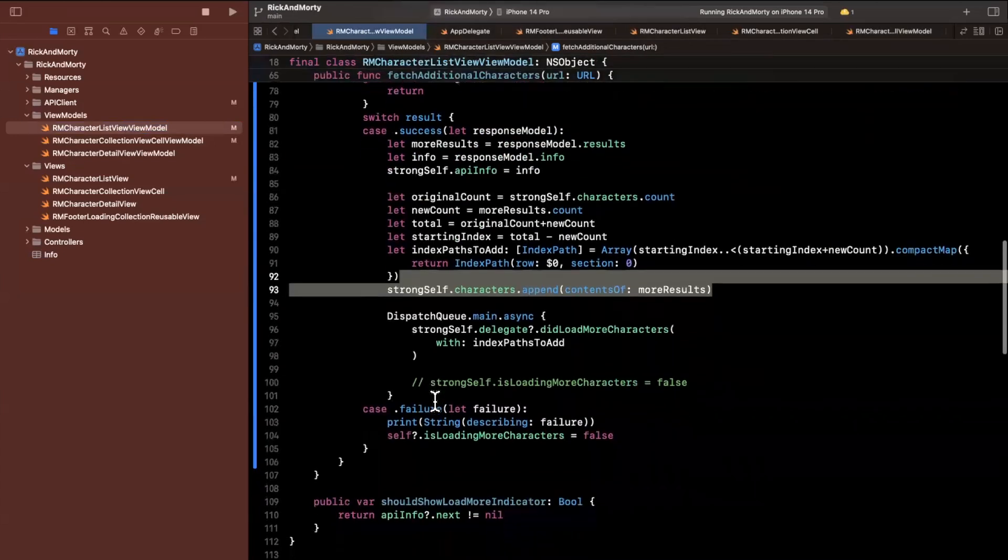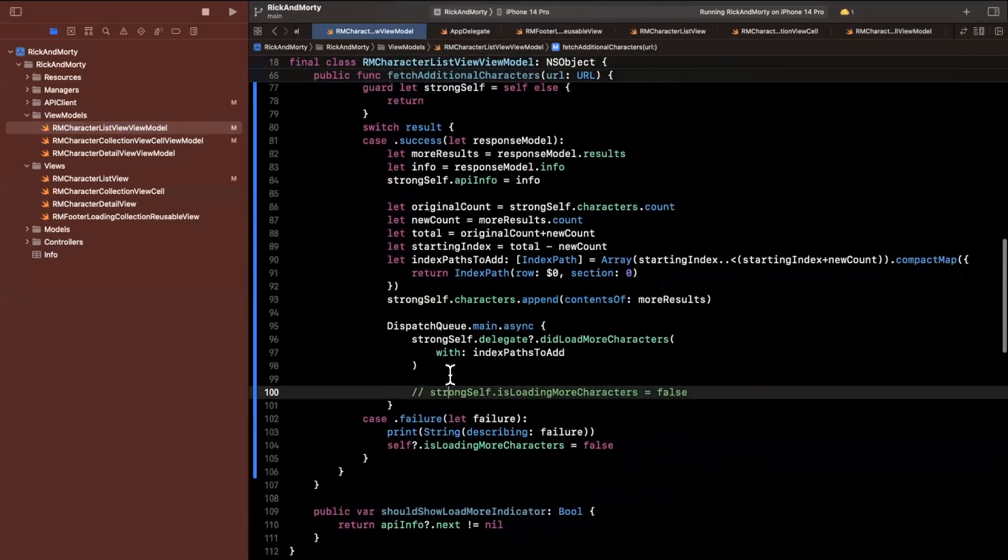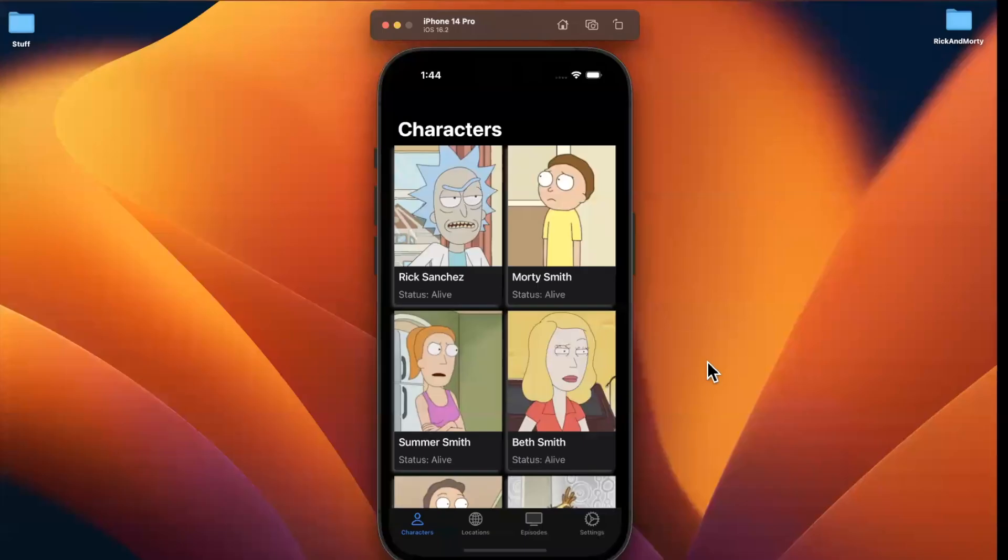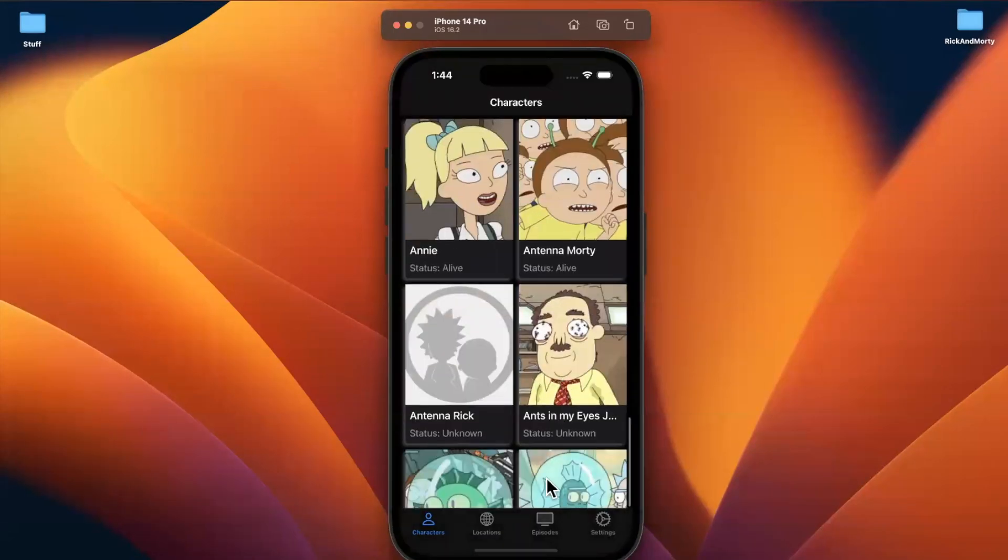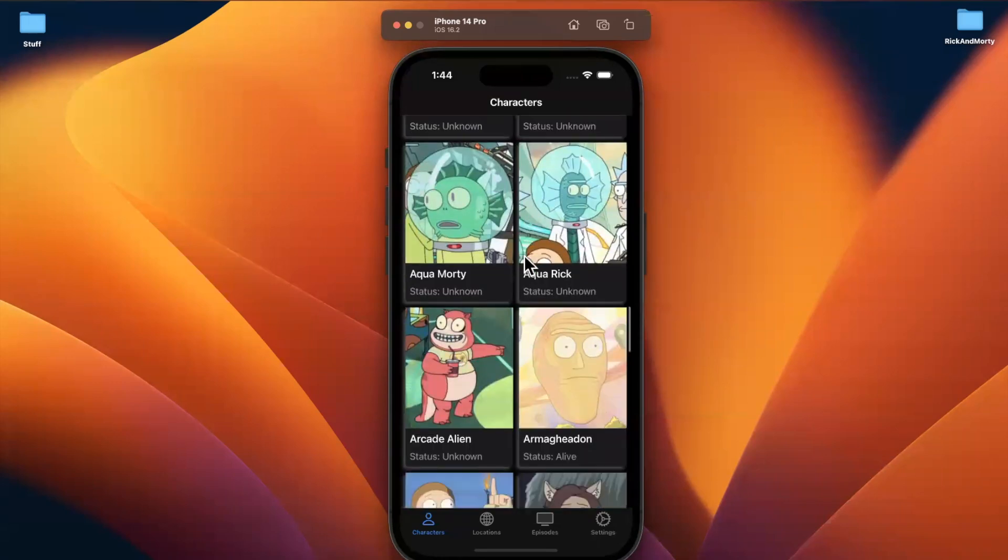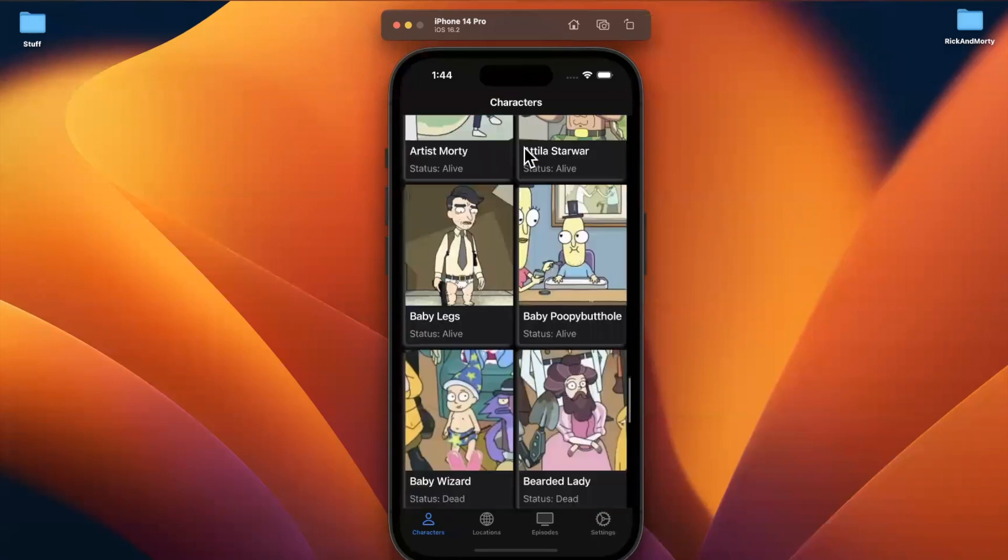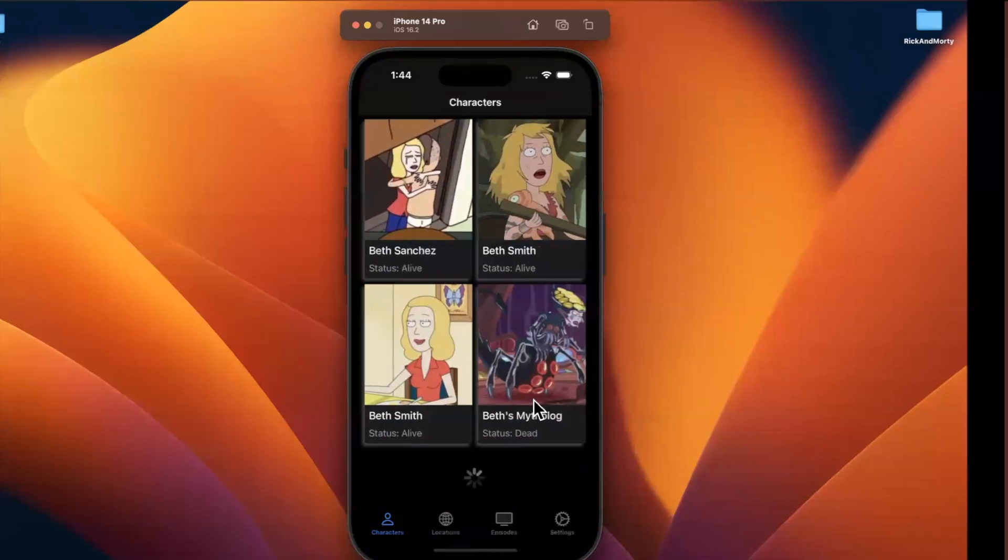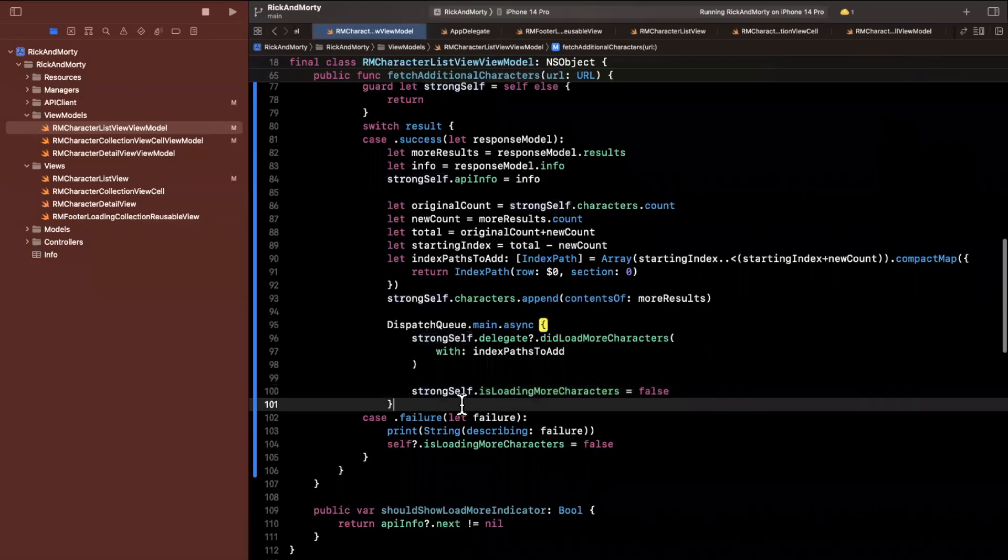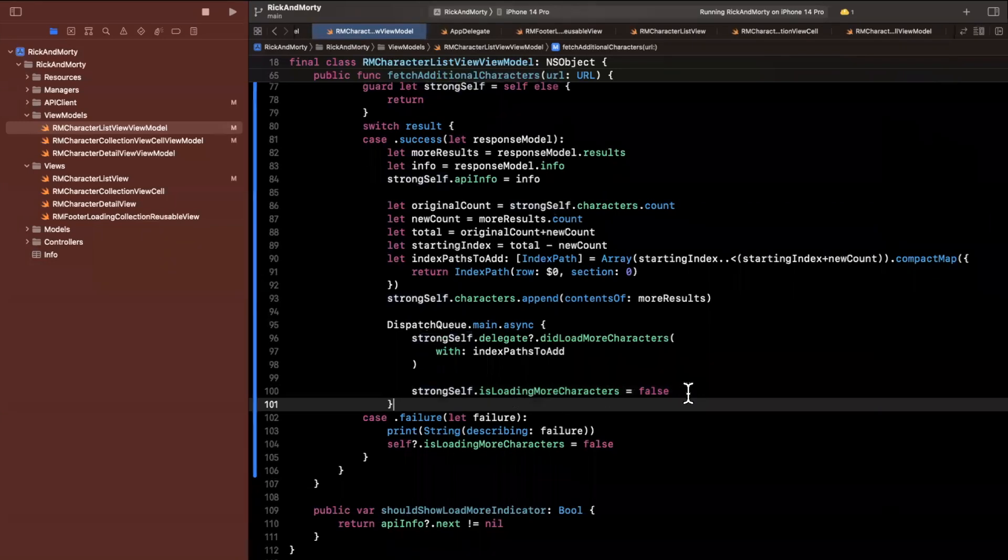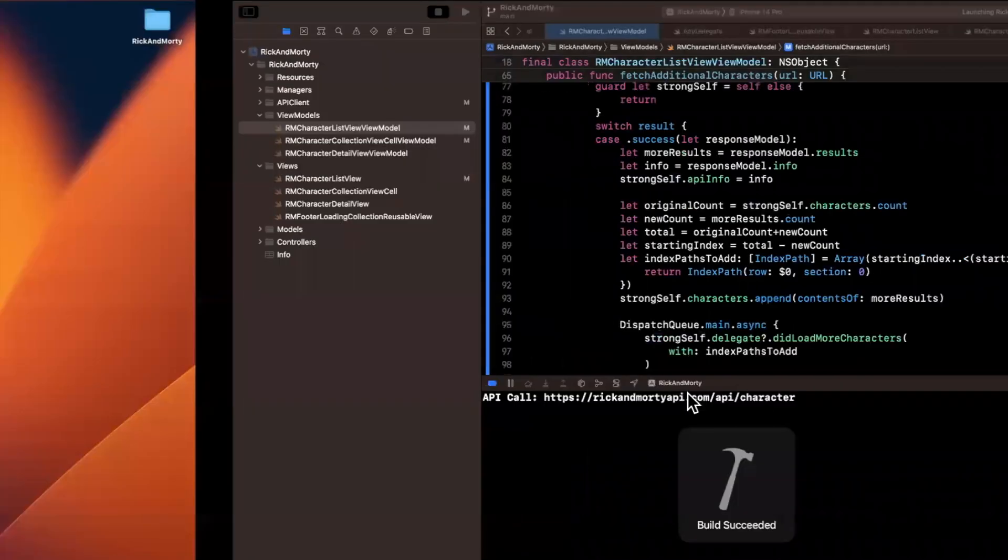And by doing that, that'll trigger the new self view models to be created. And here you can see on line number 32, we are in fact making sure that the view model array doesn't already create or include what we just created. And then finally, we say to our dispatch queue main on the main queue, via the delegate, we're going to pass in these elements and load more characters. And actually, you just saw it work here.